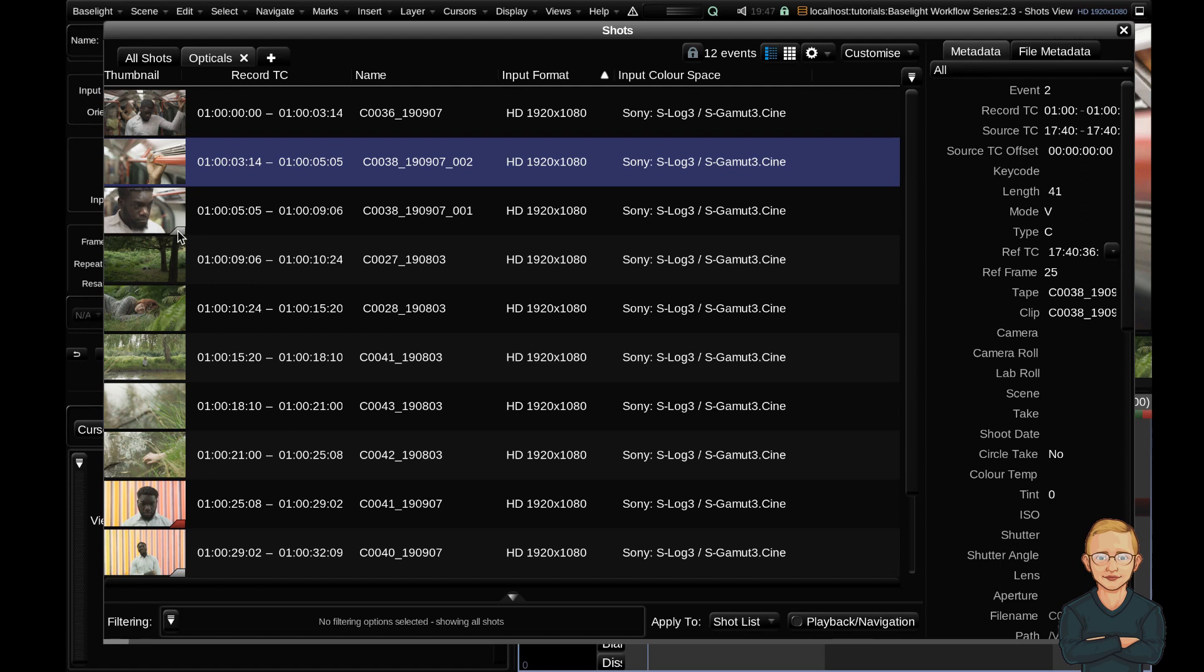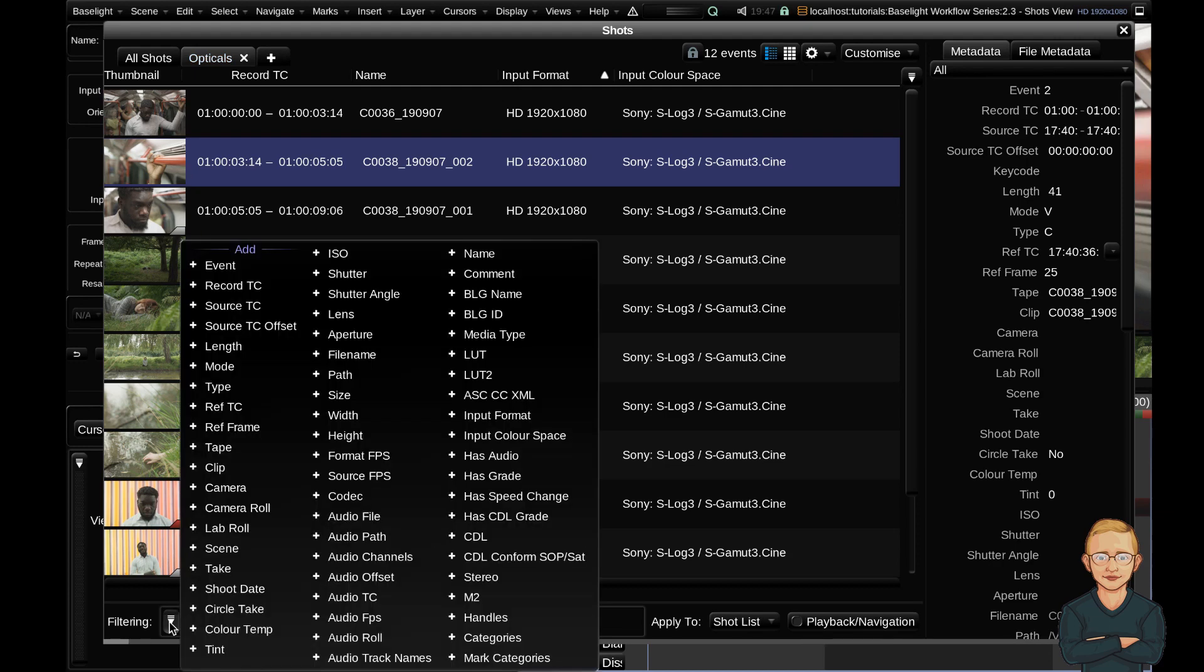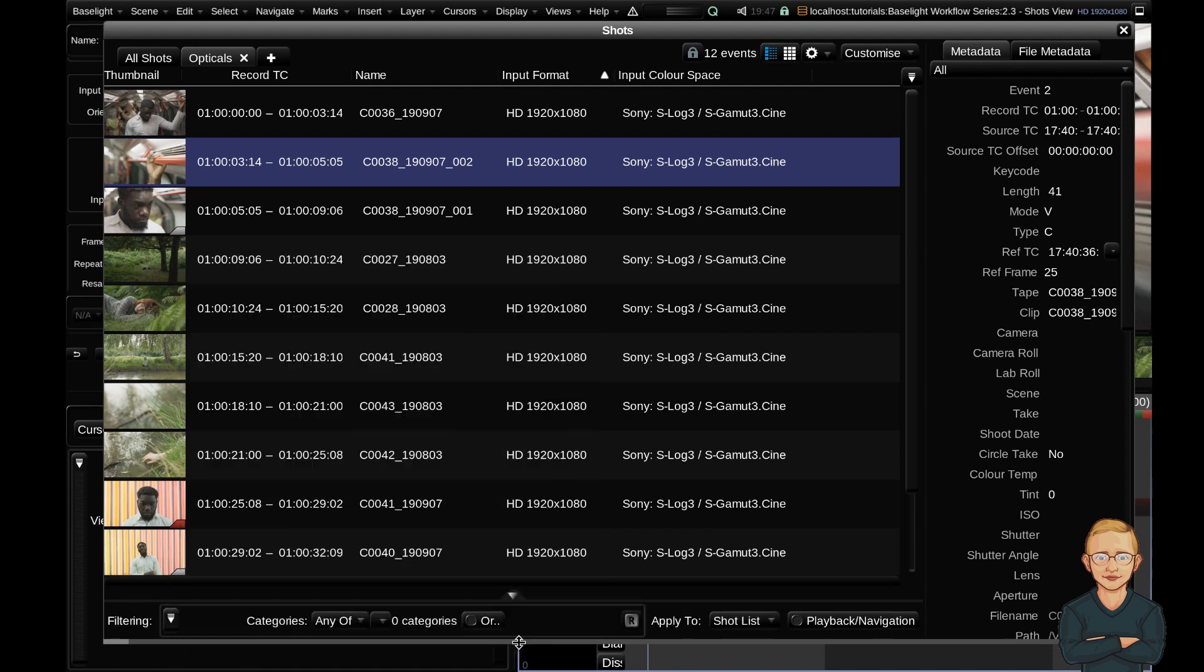So what I'm going to do in this tab, I'm going to filter by that category so I can see all of the shots that have opticals applied. So I'm going to go down to my filtering options and filter by category. Now I'm going to change this to the default strip category which is what I've marked my opticals as.